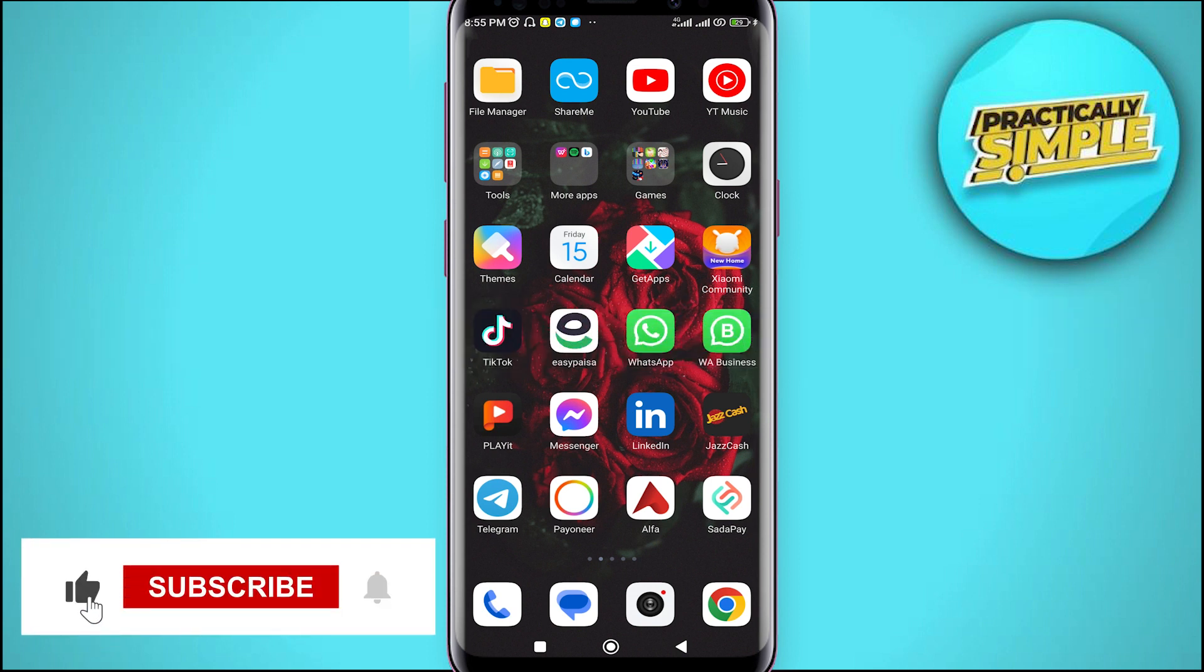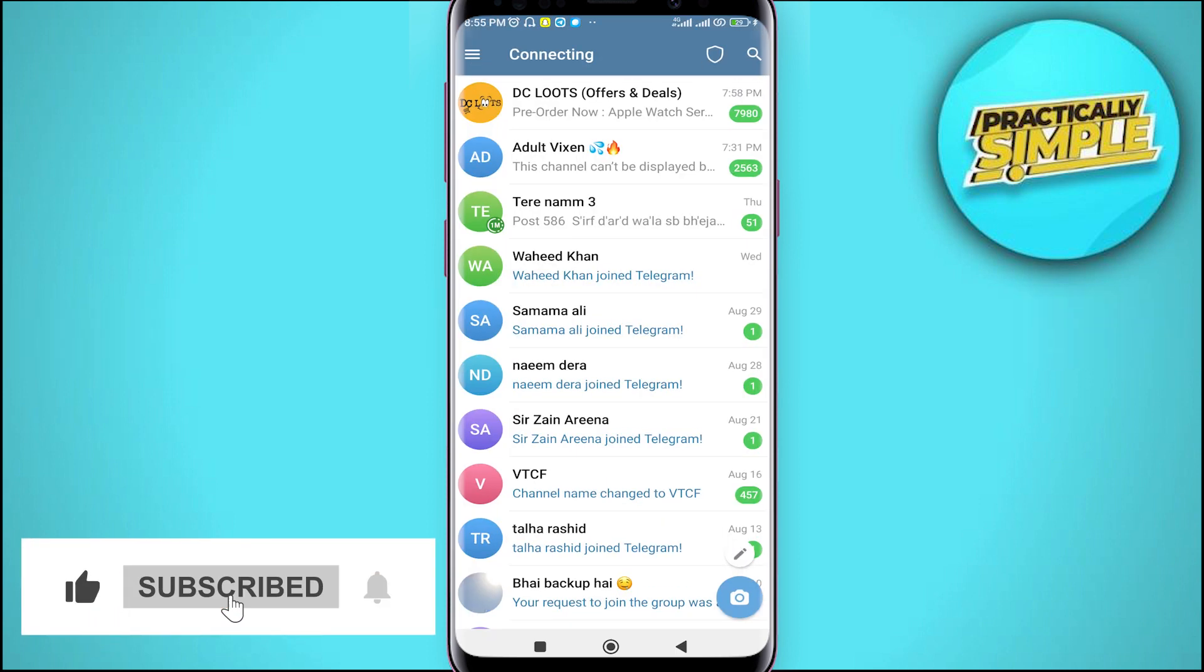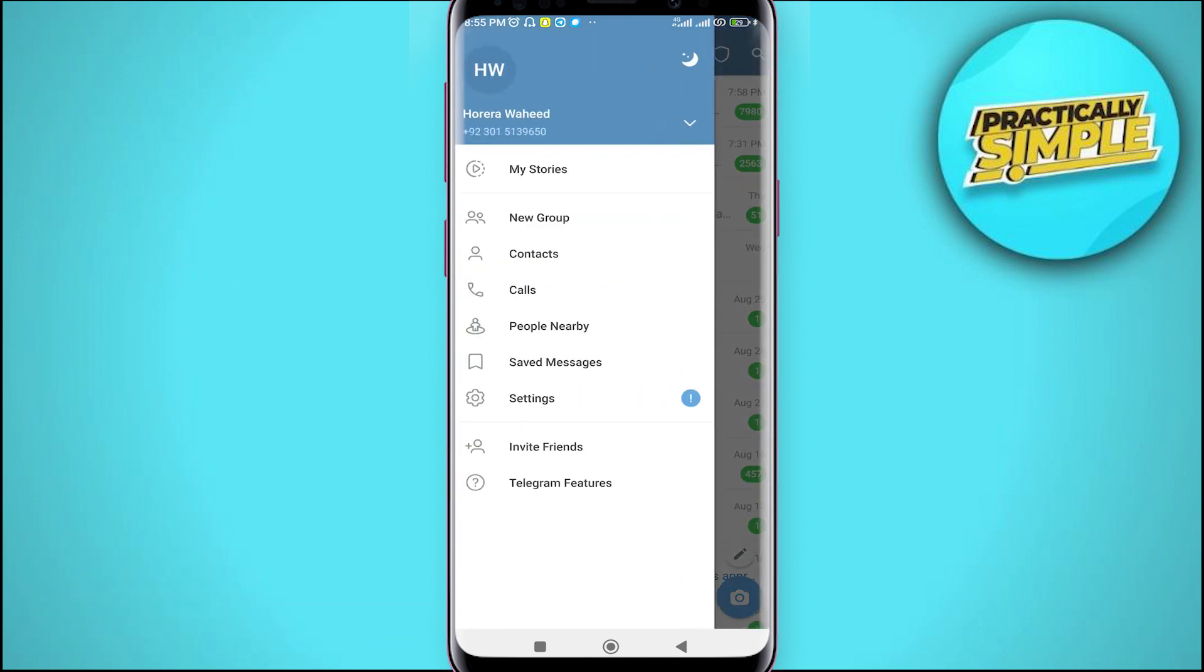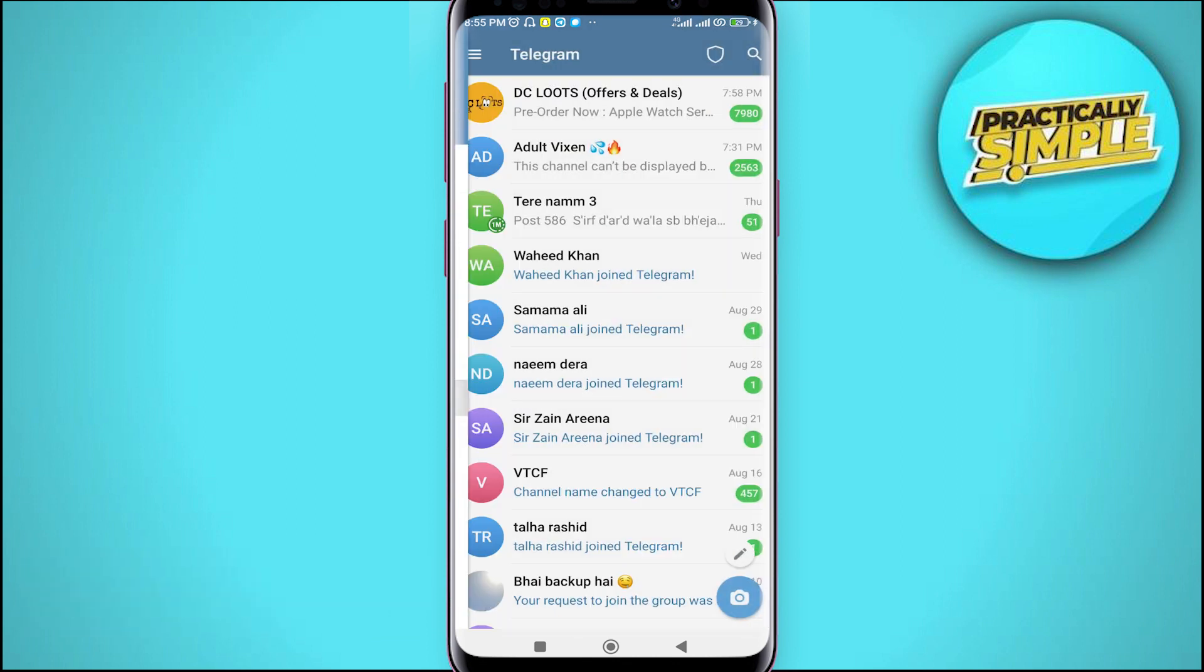Let's just open our telegram application. Tap on these three bars and go for this settings option.